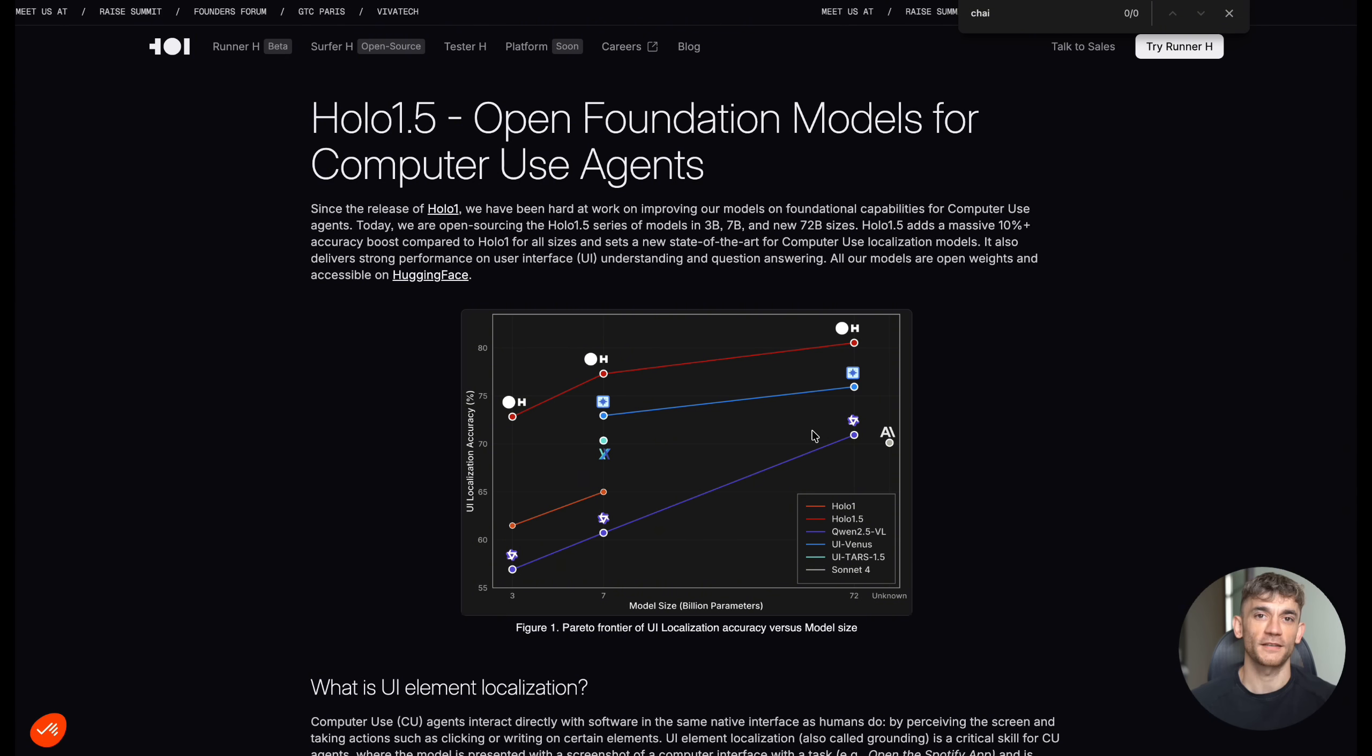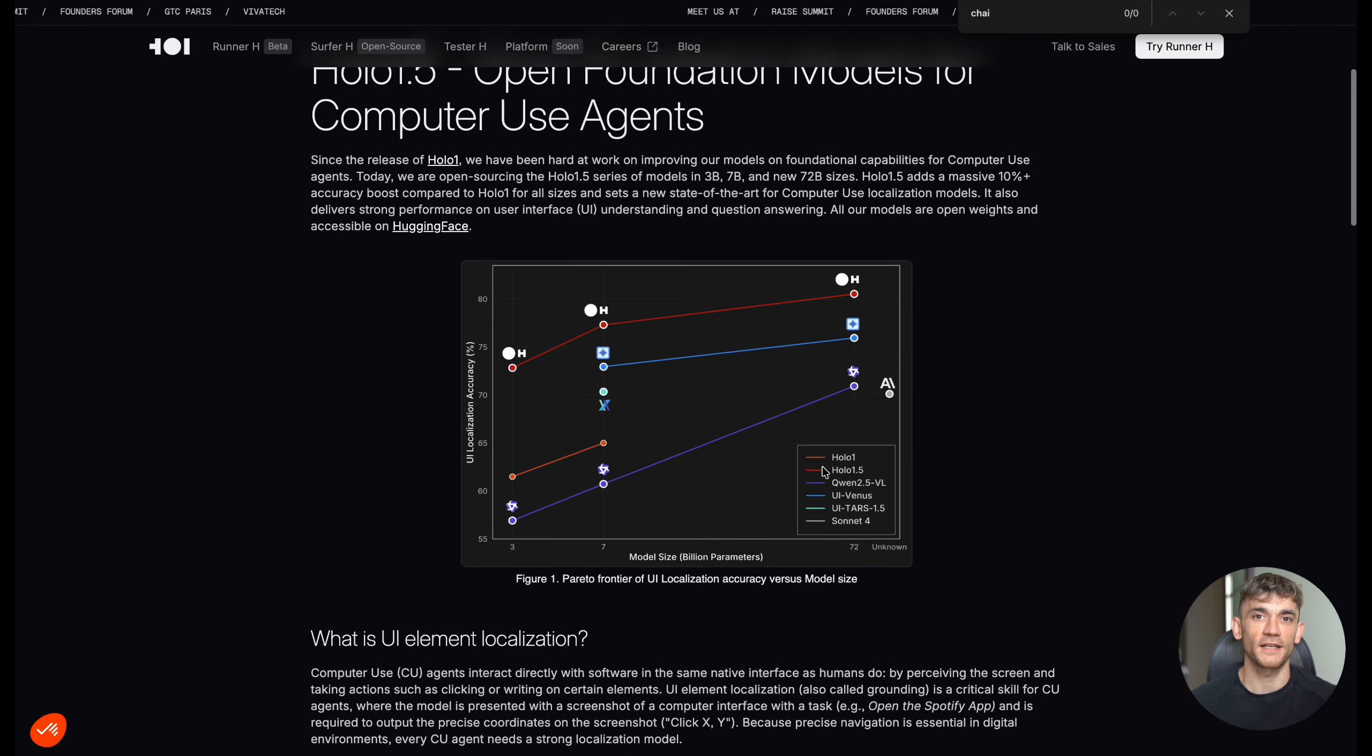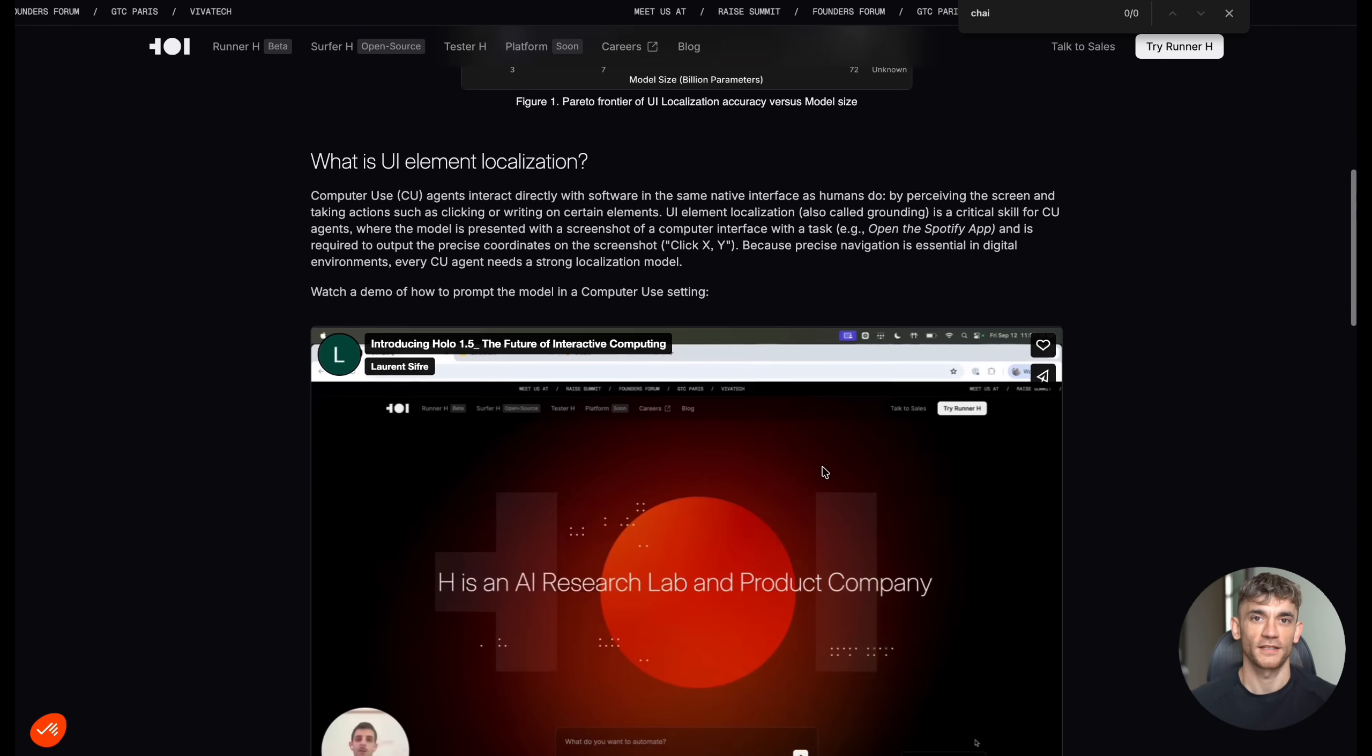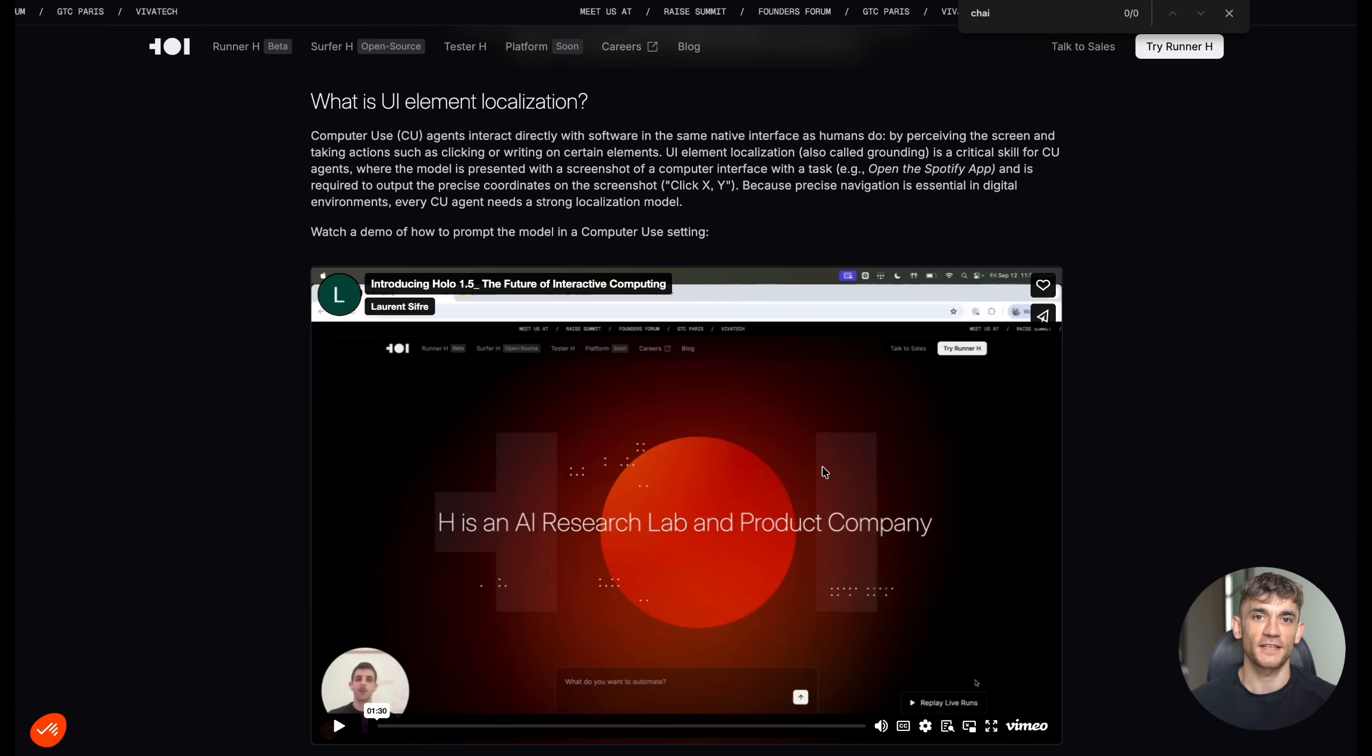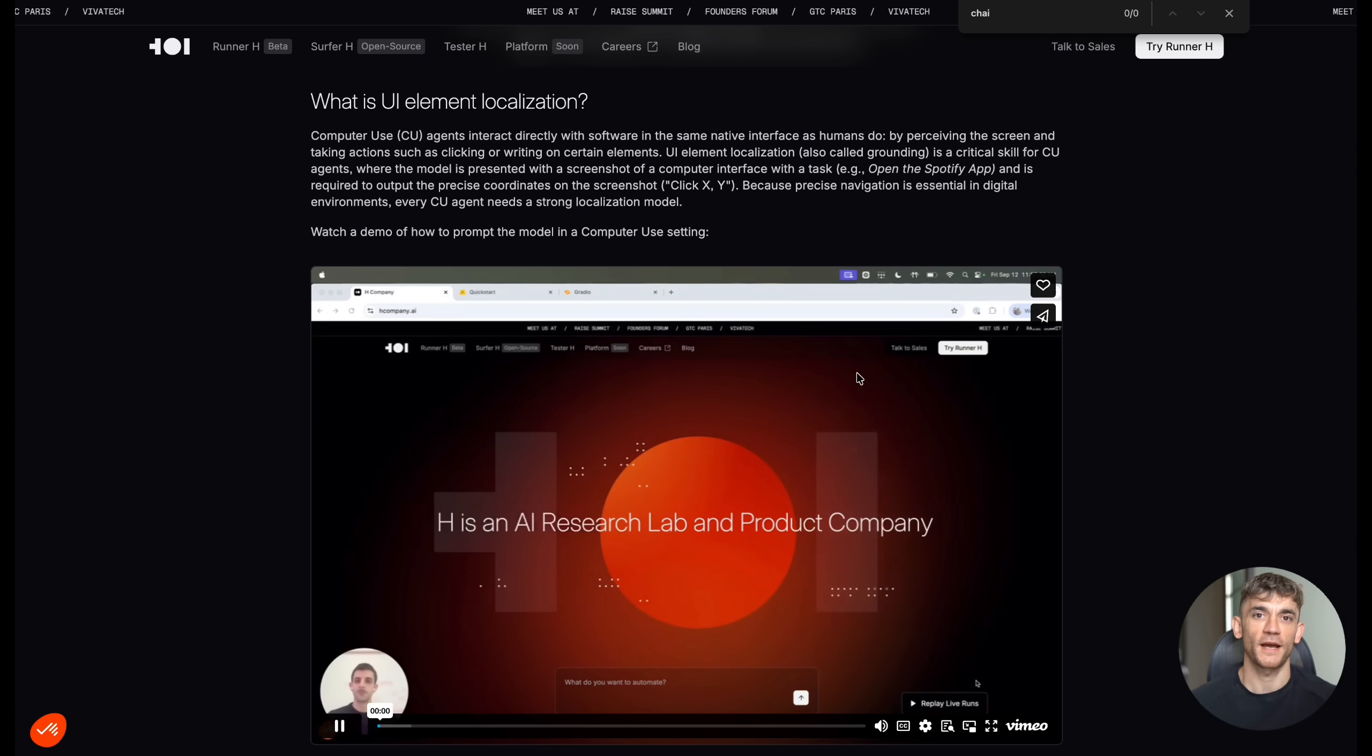But here's the thing, this technology is still early. While Holo 1.5 is impressive, it's just the beginning. As these models get better and integrate with more tools, we're going to see capabilities that we can't even imagine yet.